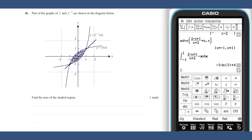So the answer required here is twice the answer provided earlier: minus six log base e of three plus eight. Alternatively, we can find the area between two functions on our ClassPad.